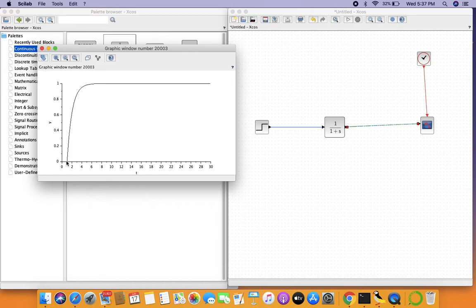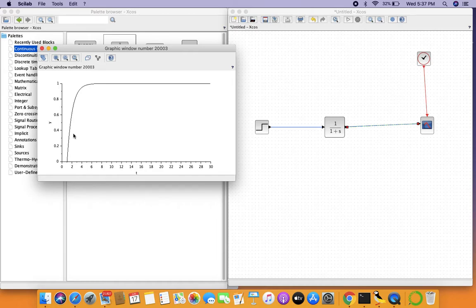Now it will correspond to two here because we have started our signal itself from one second, so we have a delay of one second. You can see that the two roughly corresponds to a 63 percent mark here.